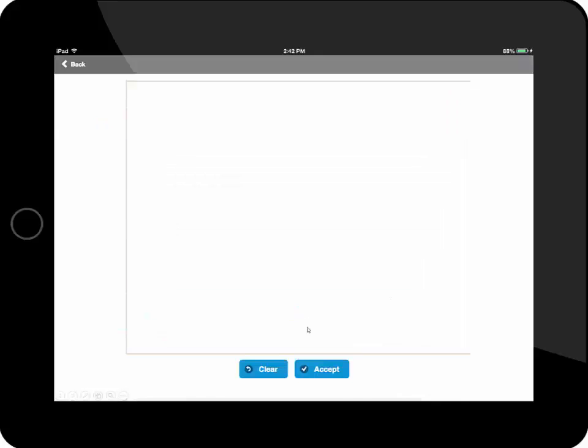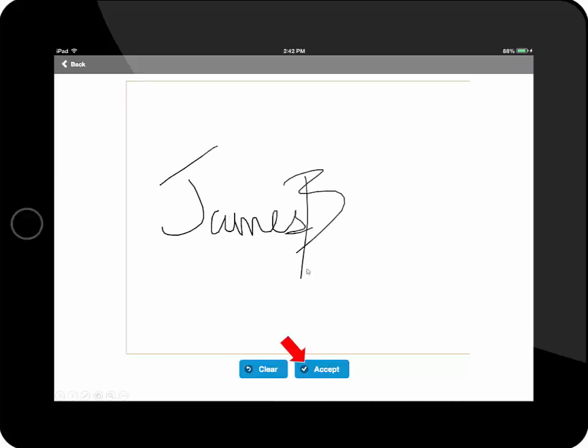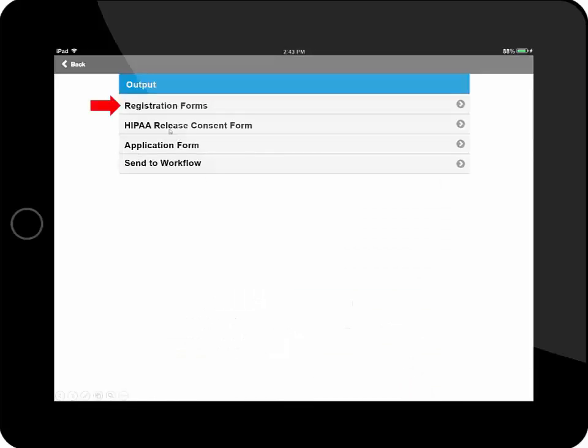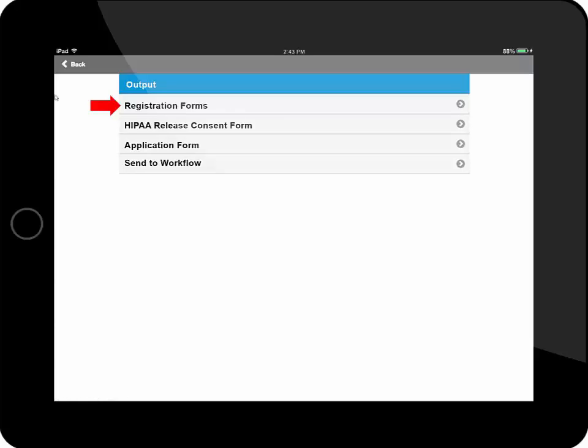I can also sign. I'm also able to browse my directory right from my mobile device tablet. So I'm going to store this form information into the registration forms folder.